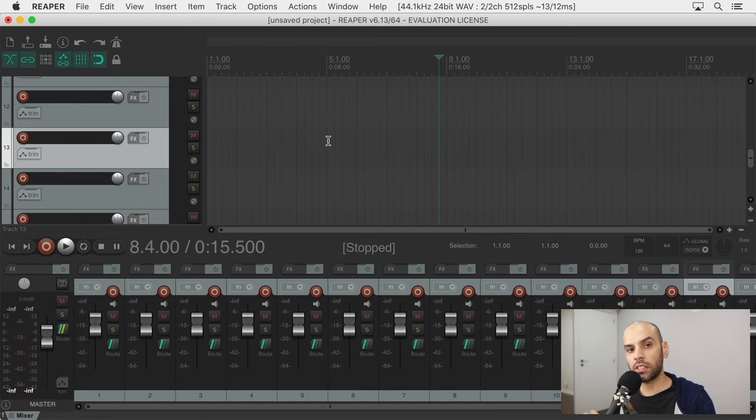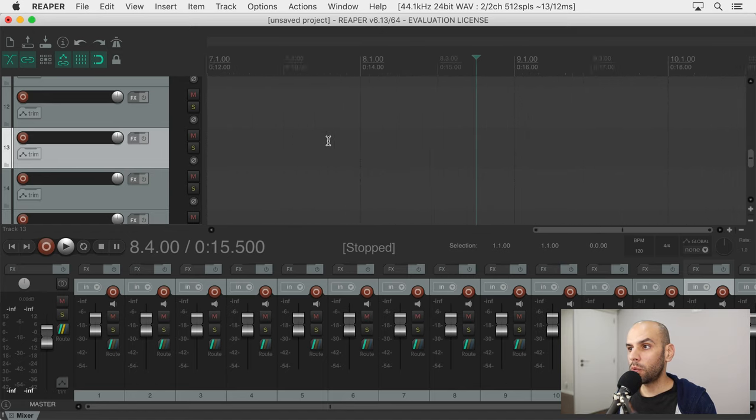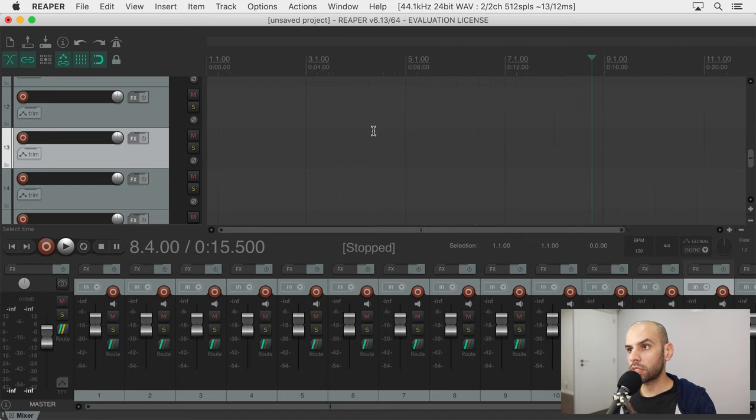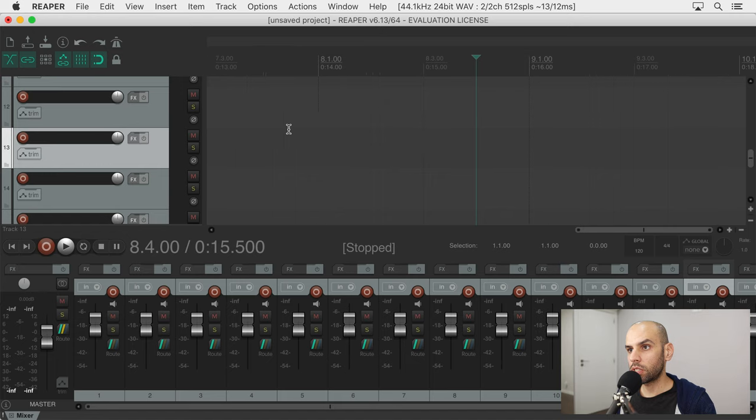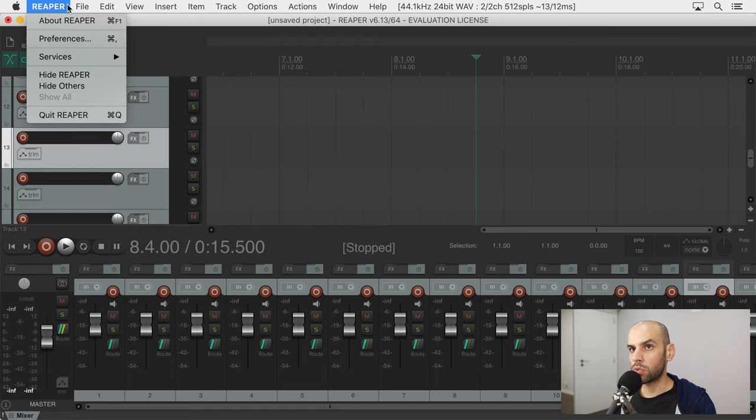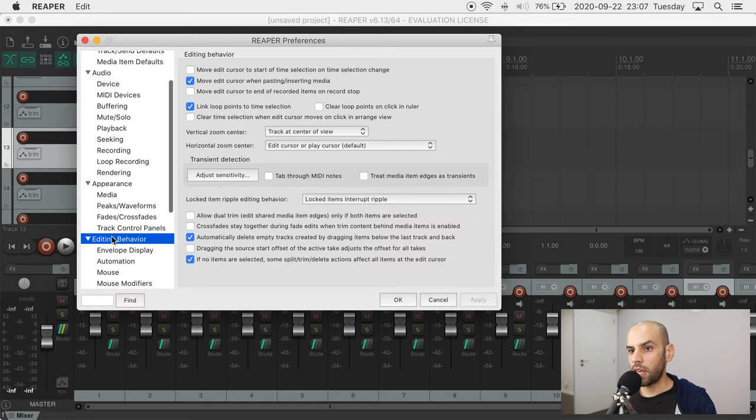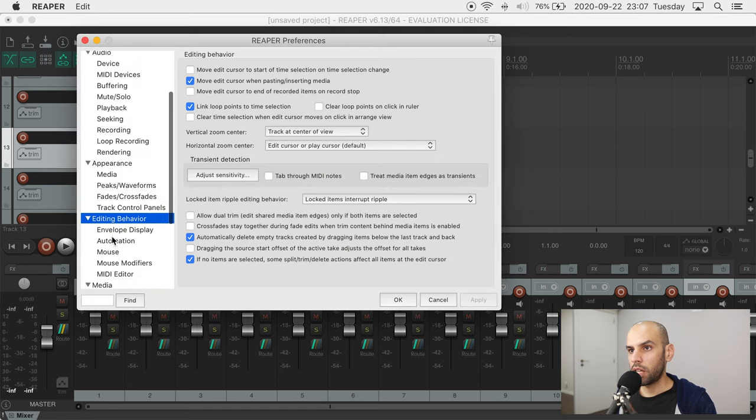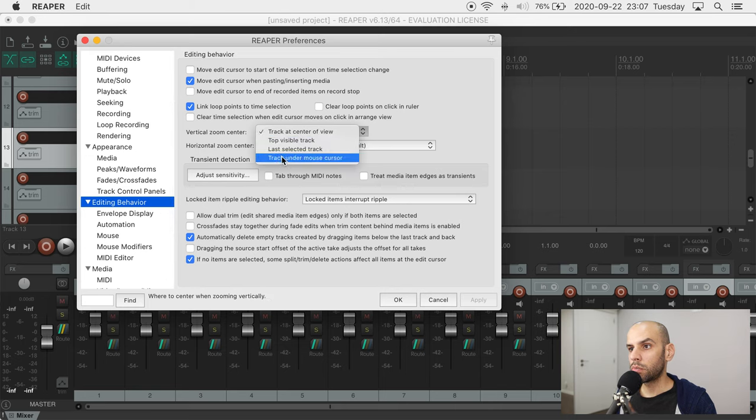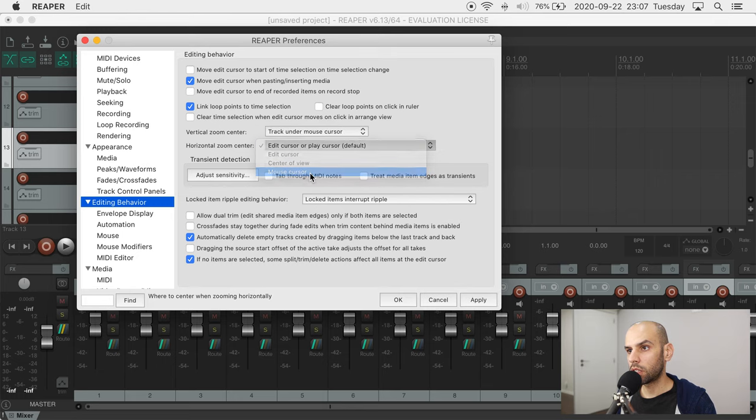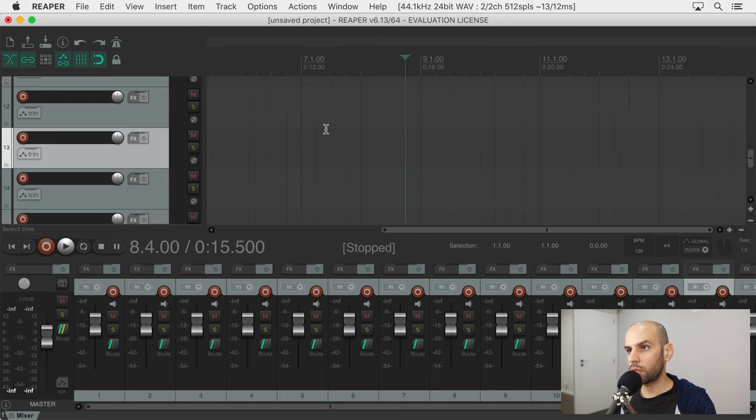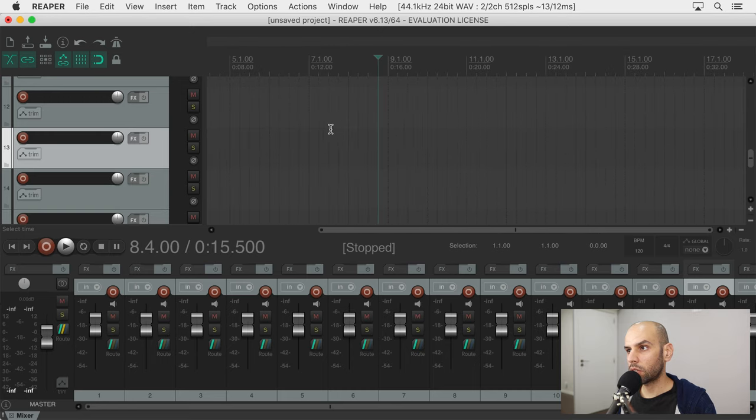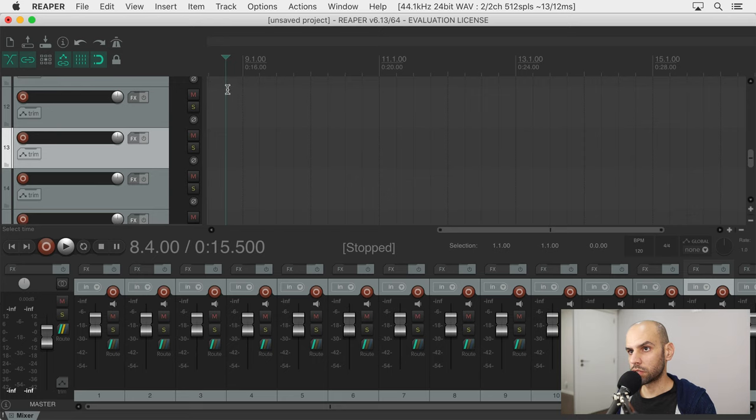This next one has to do with zooming in and out. By default, Reaper will focus on the edit bar. But I think it makes more sense to focus on the mouse, to zoom in and out the point where my cursor is, because that's usually where I'm looking at. So to fix this, we come here to preferences, editing behavior, and then the vertical zoom center and the horizontal zoom center should both be the cursor. And then we apply this. And now it's zooming in and out of my cursor, not the edit cursor over here.